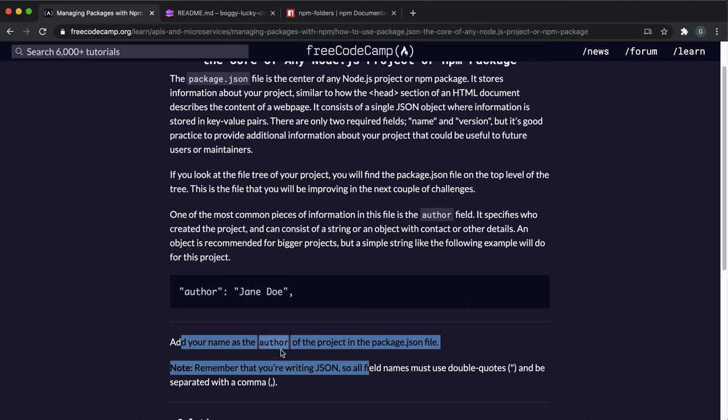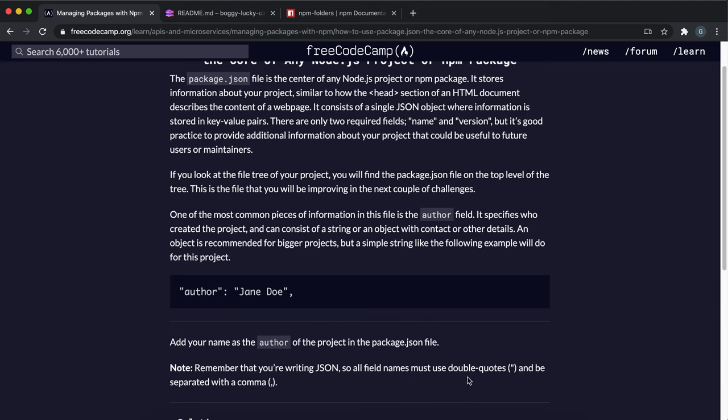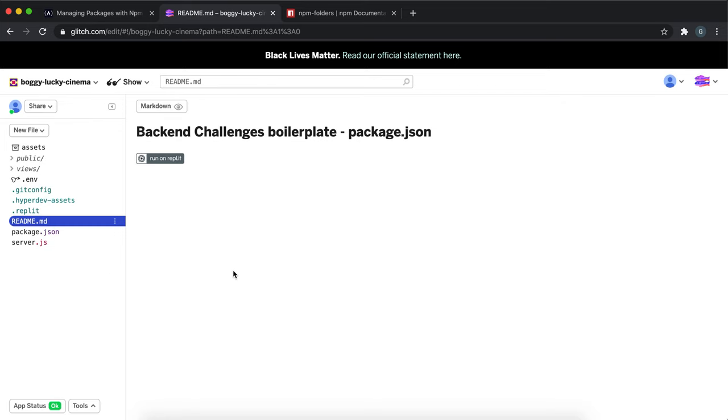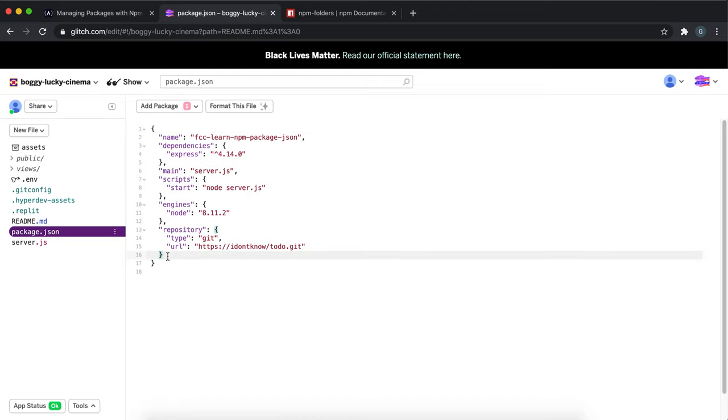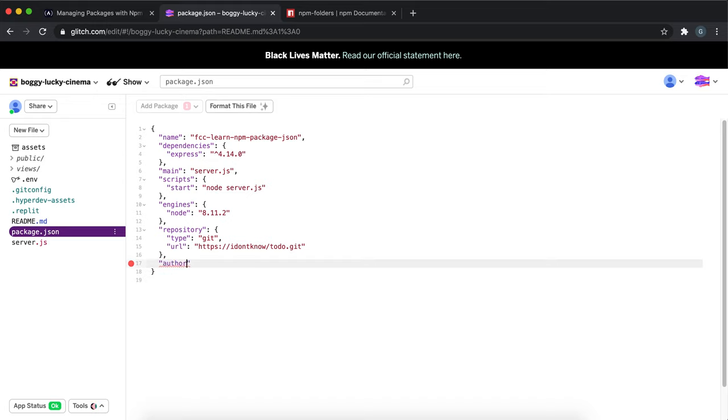In this challenge, just add your name as the author of the project. Remember that we're writing JSON, so we have to have double quotes. Go to package.json and add a new entry by adding a comma first, then creating a string key with "author", a colon, and another string with your name.